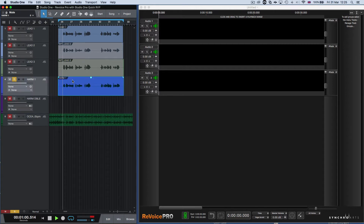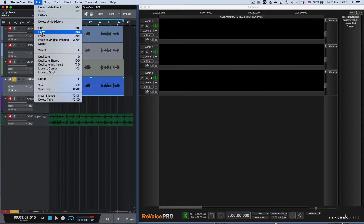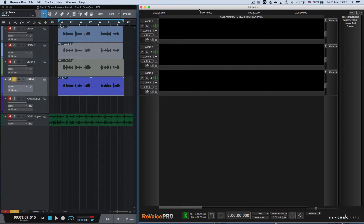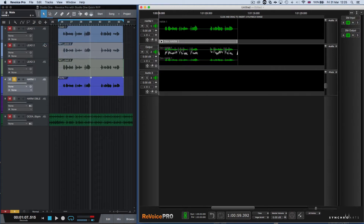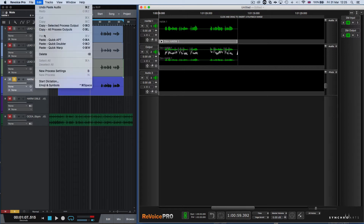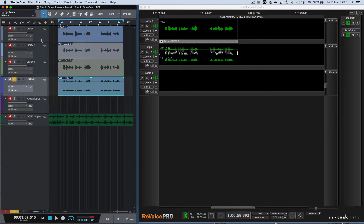Let's listen to the harmony. [music playback] To create the double, we again click Copy, go to Revoice Pro, select Edit, Paste Quick Doubler. And now we have the output harmony created. We can select Copy All Process Outputs, go back to Studio One, click Edit, Paste at Original Position.